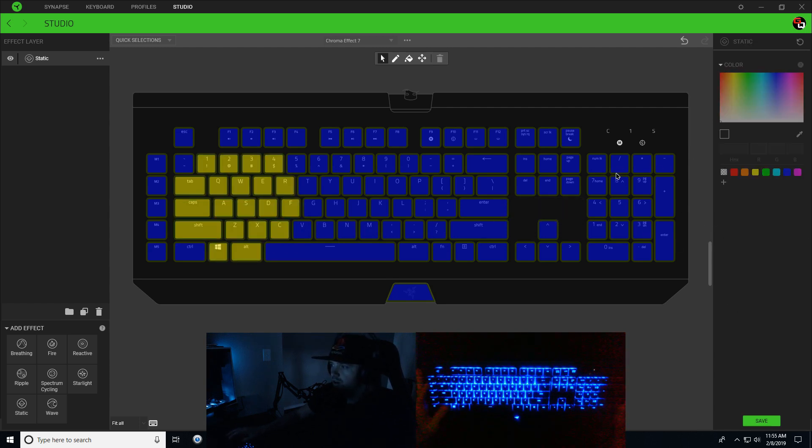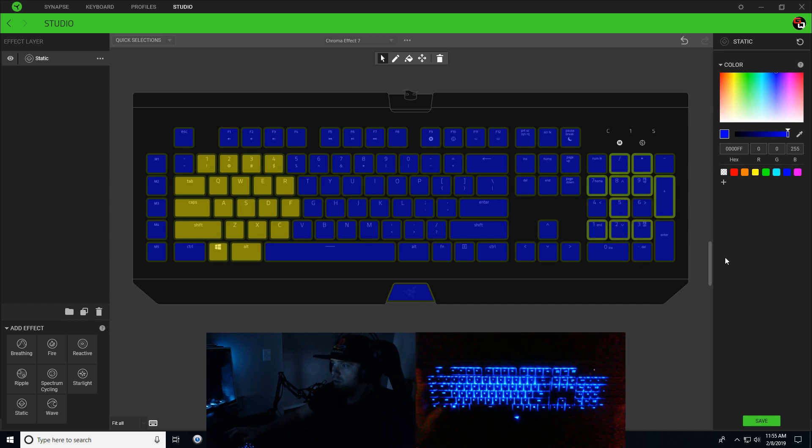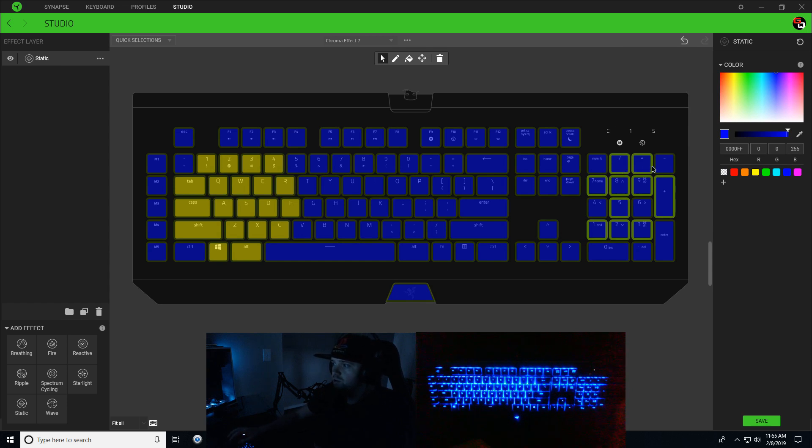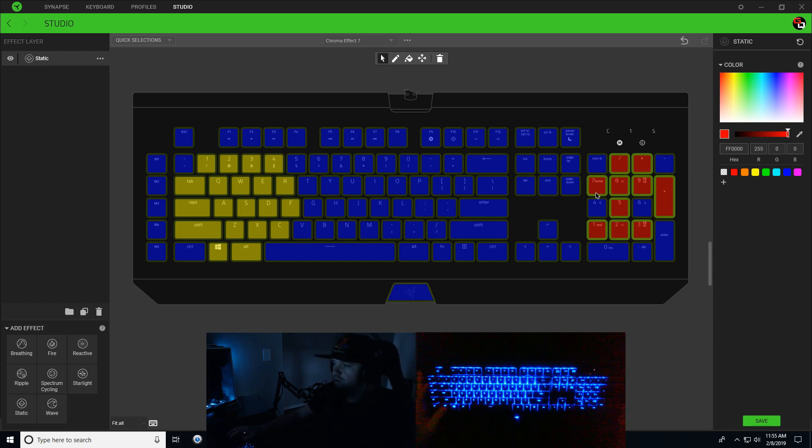Now we want to go to the numpad and select some keys here - seven, eight, nine, plus sign, five, one, two, three in the middle - and we're going to make these red. Also while your static is selected, we're going to select four and six and make these white.